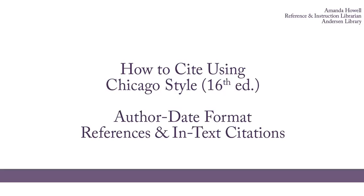Chicago Style has two main formats. The first format uses footnotes, and the second format uses author date references. This video is going to focus on the author date format.